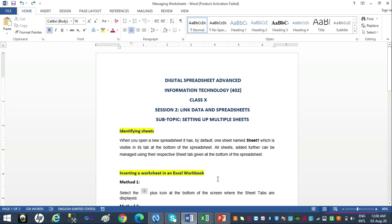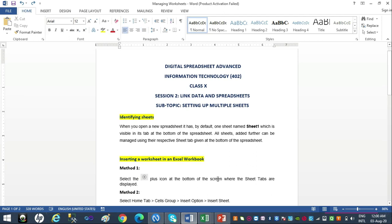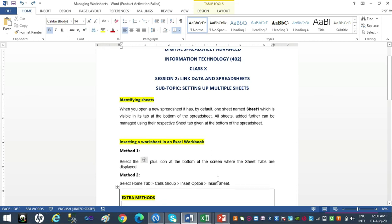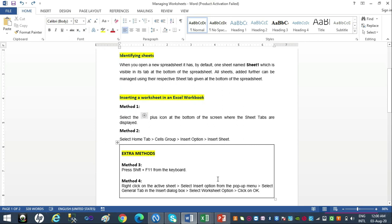Now let's see what we can do to set up multiple sheets. You need to add more sheets to your workbook — I'll tell you four methods. Method 1 and Method 2 are in the study material; Method 3 and Method 4 are extra methods from my side. Method 1: select the plus icon at the bottom of the screen where the sheet tabs are displayed.